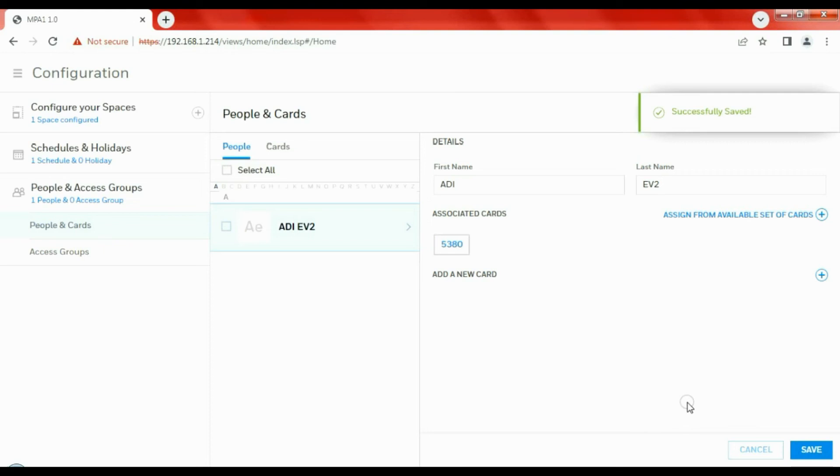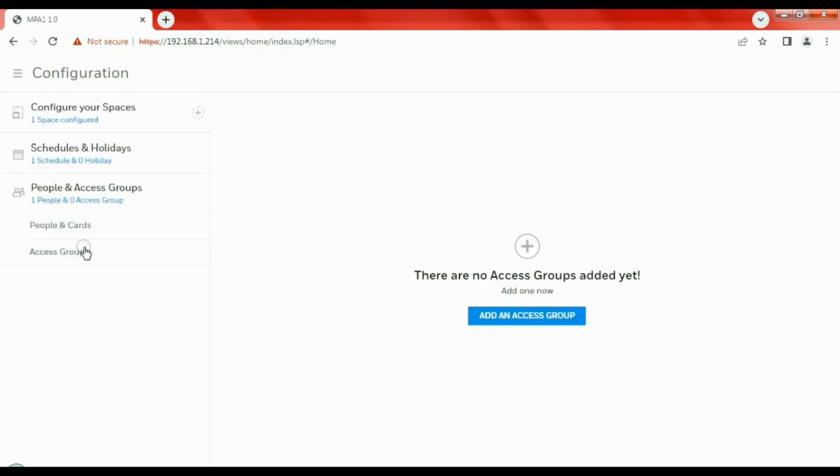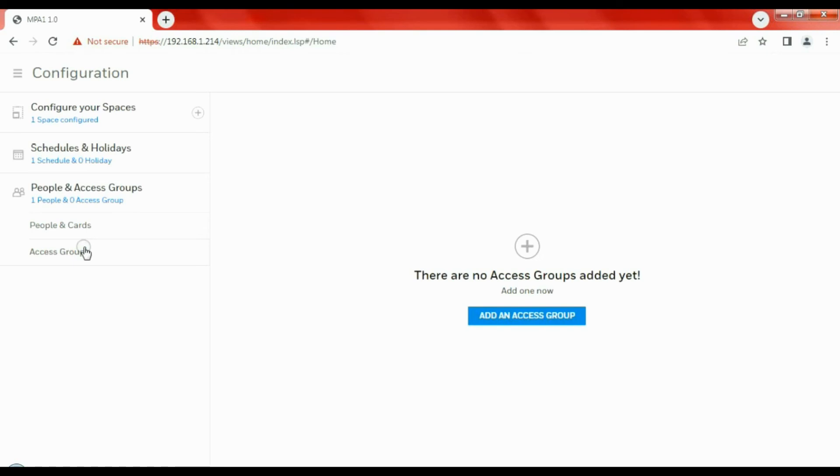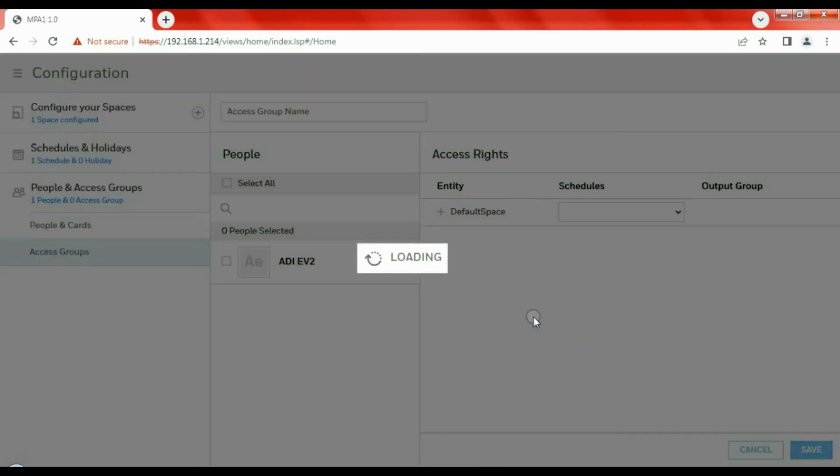So now we have a card added to the system. We have a user name, an individual with a card. The next thing is access groups: what time or what zone is a person allowed through? With a single door control, it's only the one door, but what time are they allowed through? Maybe we're going to be strict with some people: they're only allowed in the office between half eight and six o'clock.